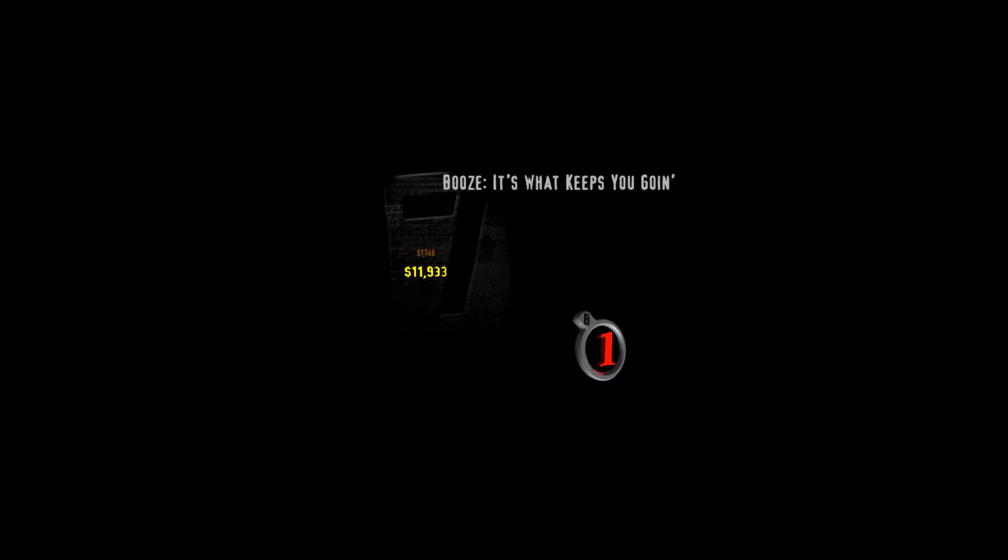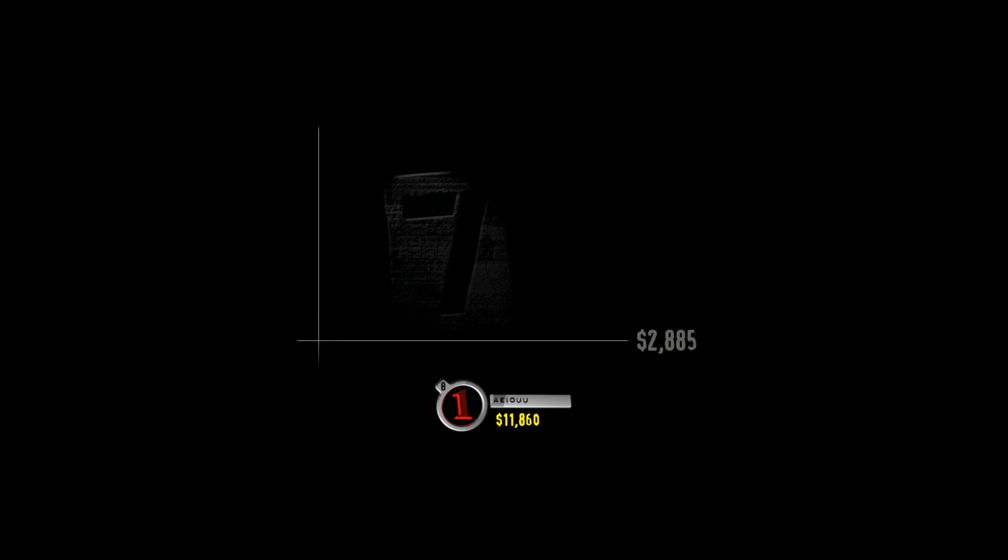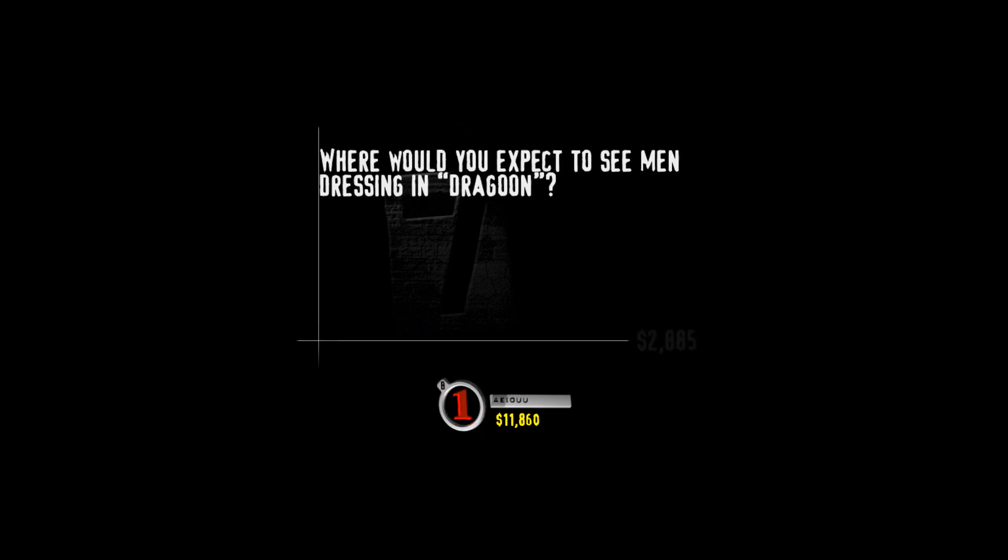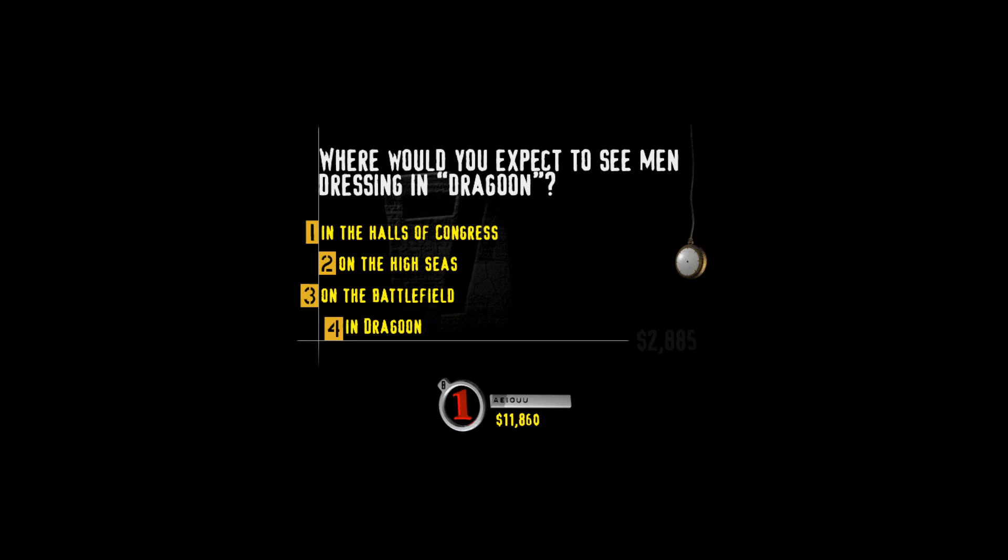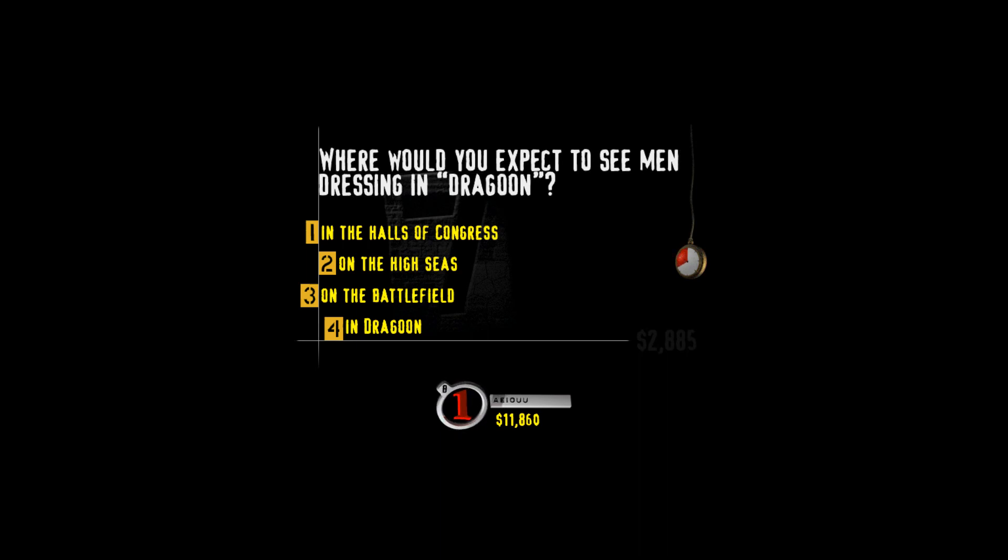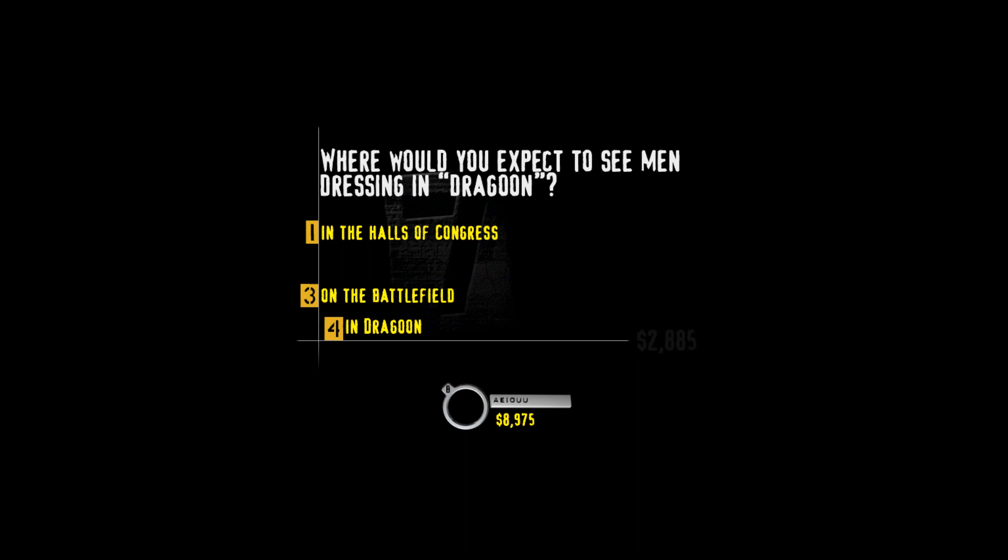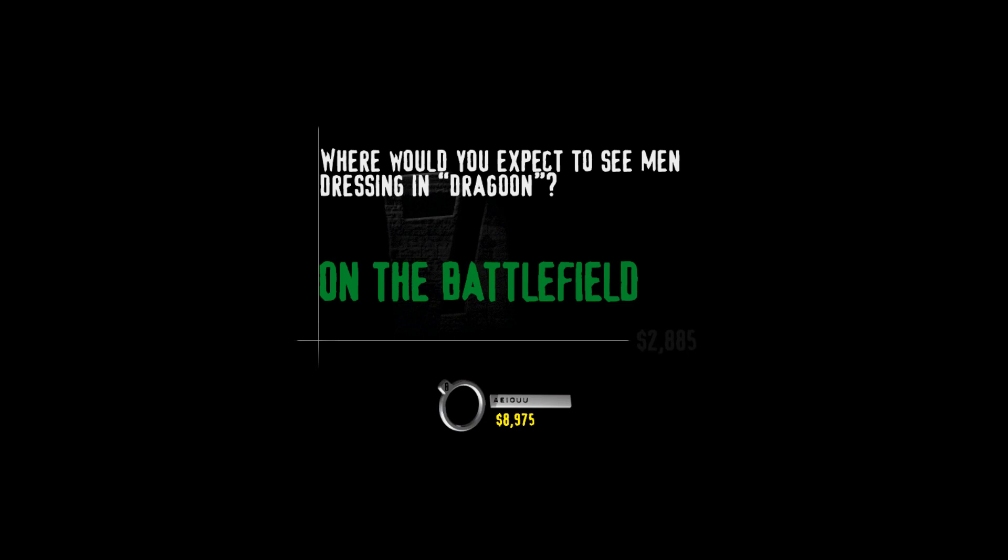Hey, buzz into selective value. Your category is Yo, Rocco, where's my bra? Hey, you like seeing men dressing in drag? Where would you expect to see men dressing in dragoon? In the halls of Congress, on the high seas, on the battlefield, or in dragoon? And you're wrong. You've been very, very bad. Do you remember your safe word? Dragoons are heavily armed, horse-mounted troops. Dear Wong Fu, the battle is hard. I think of you every night as I lie awake in my bunker. Yours forever, Julie Newmar.